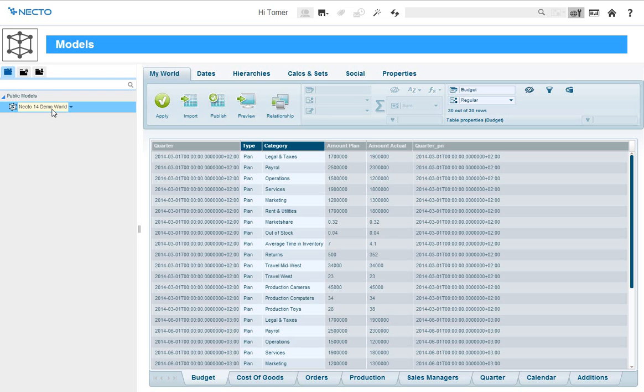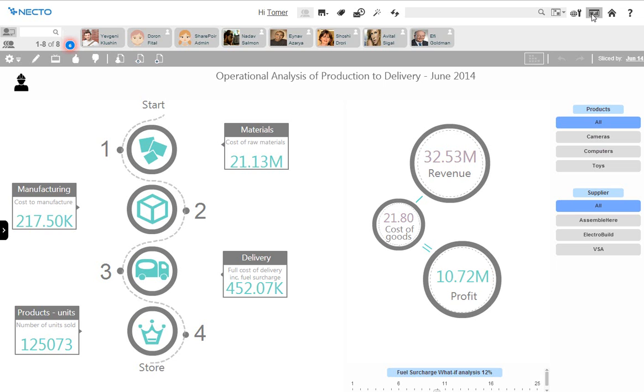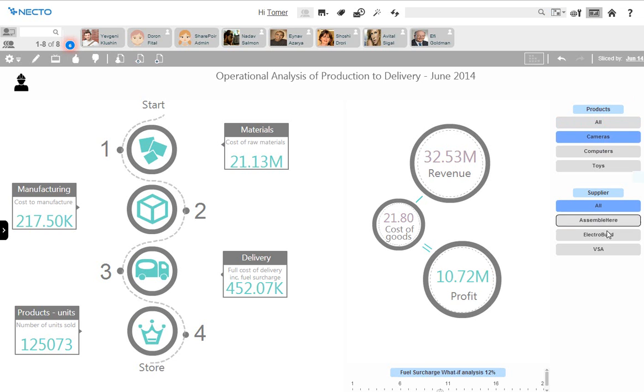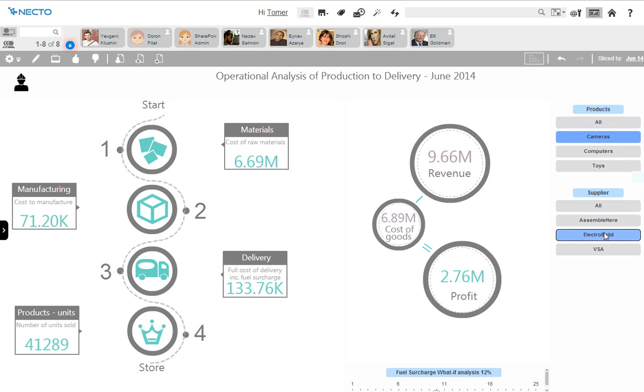Users can analyze, visualize, track performance, discover hidden insights, and collaborate with their colleagues, all from within a single browser window.